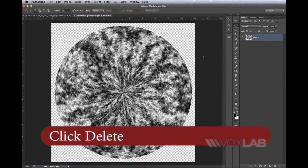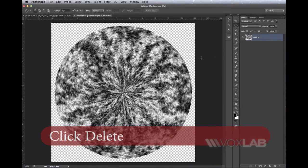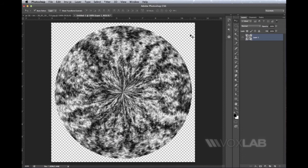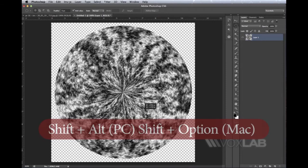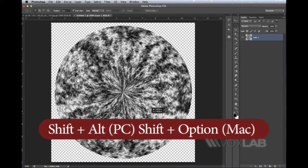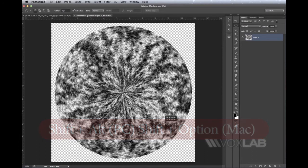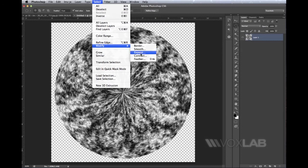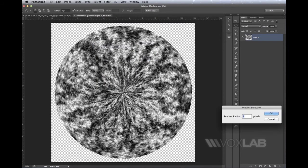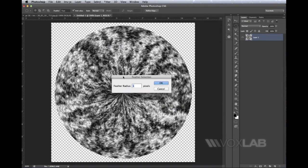Next I take the Elliptical Marquee Tool again and do the same thing by clicking in the middle of the iris and stretching it wider while holding Shift and Alt. I'll do it about half or maybe one-third the size of the entire iris. Then I go to Select > Modify > Feather. I want to soften this selection I've just done, not very much, just by one pixel.